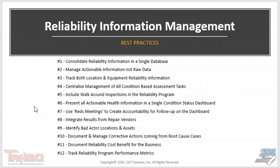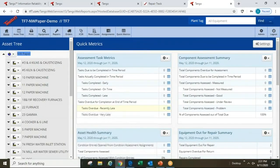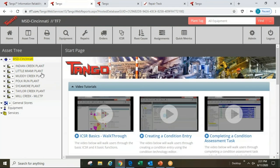Having covered all twelve best practices, the business that 24/7 is in is providing this kind of cloud database — not something that happens overnight just because you have the right tool, but one that can become the backbone of a process for achieving these best practices. To show that, we'll start with a location structure. This one happens to be a sewer district in Cincinnati — a municipal organization that has given us permission to show their live database that they're working in every day.